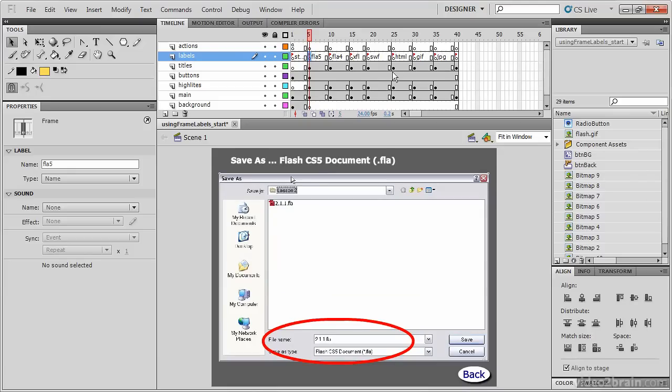You'll notice our last frame, Frame 40, also does not have enough frames to the right to display the label name, but the red flag remains.